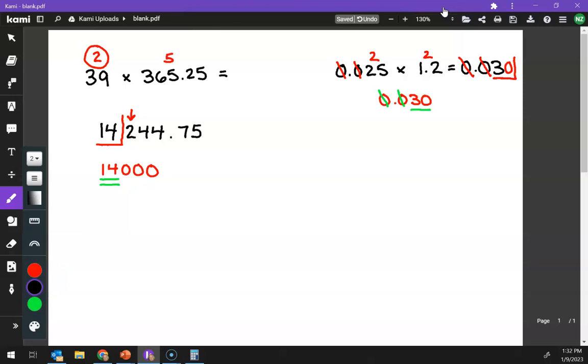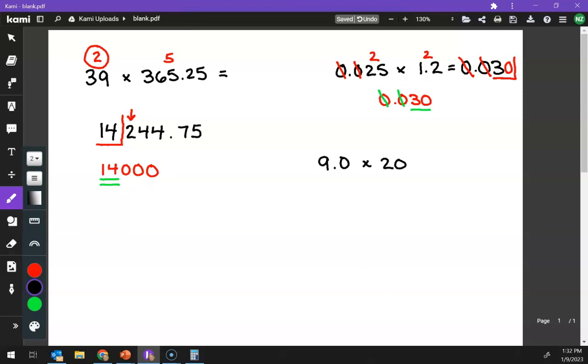All right, let's do one more. Let's do, how about, let's see, today is the ninth, 9.0 times, how about 2023? 2023.